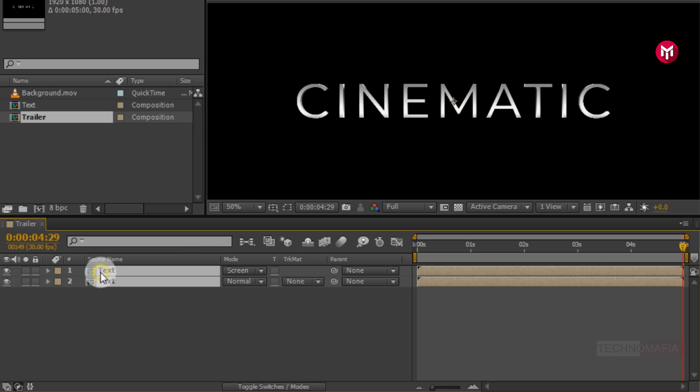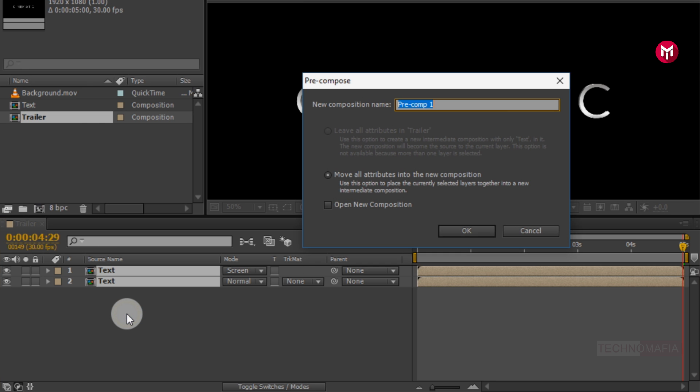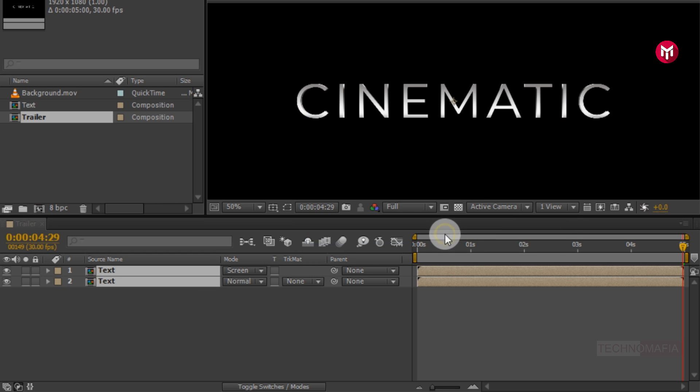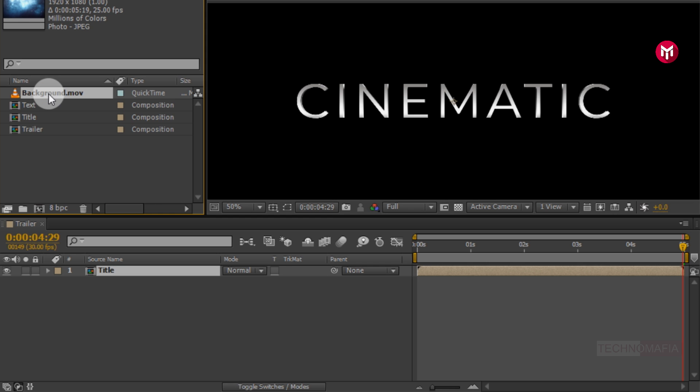Now select both composition layers. Pre-compose them. Name it as title. Now let's add the background media file to timeline.